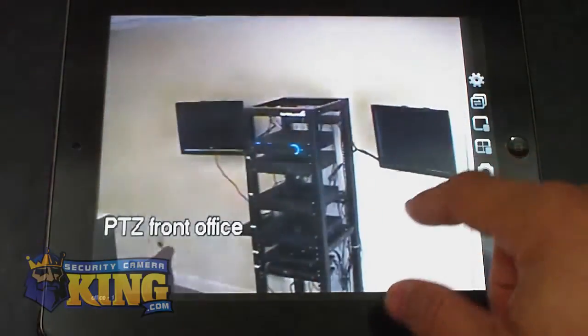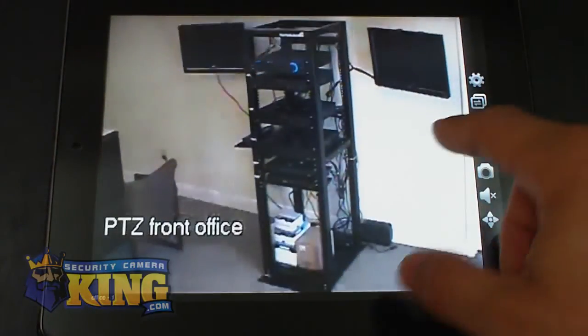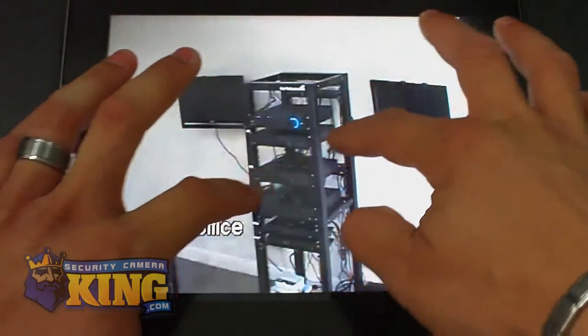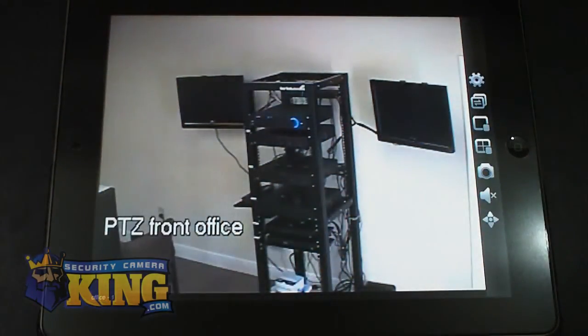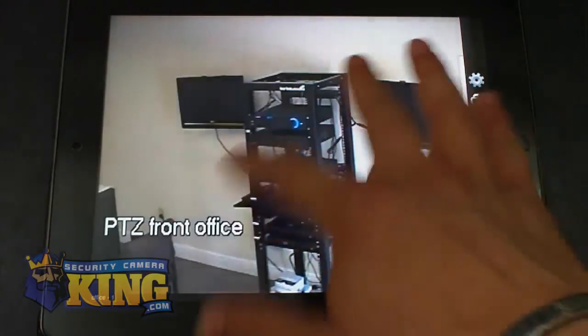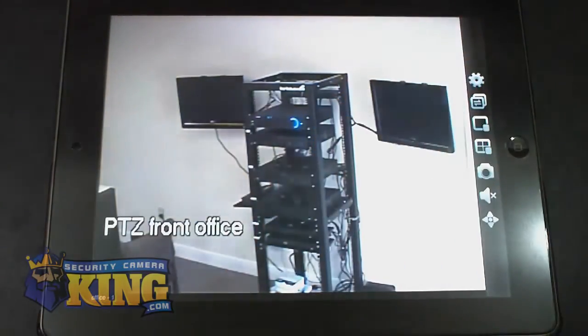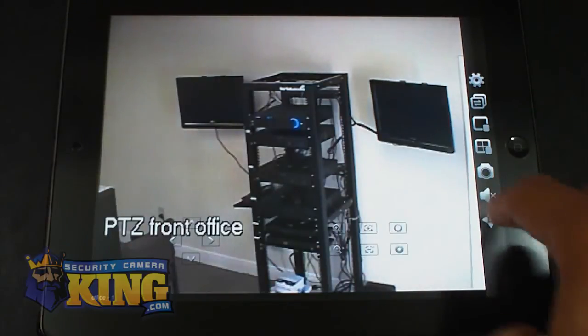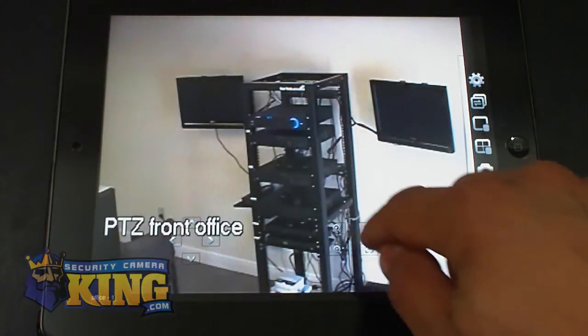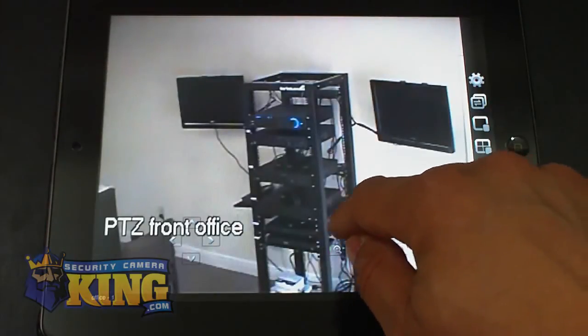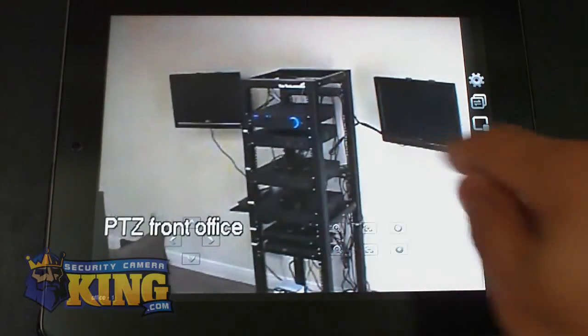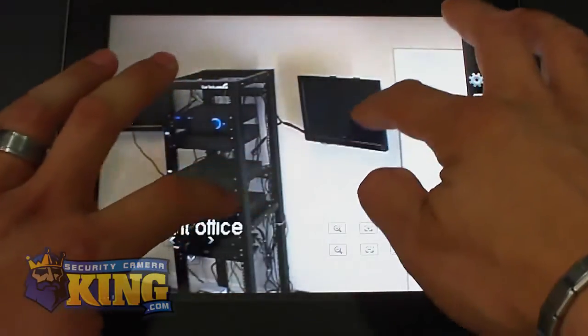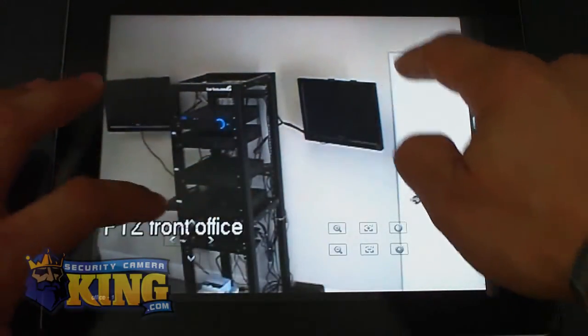You can move the camera up and down. Zoom in if you want to. This is our rack where we have all of our DVRs. Or you can basically go to your zoom options and start zooming in into the desired object you wanted to zoom. There you go.